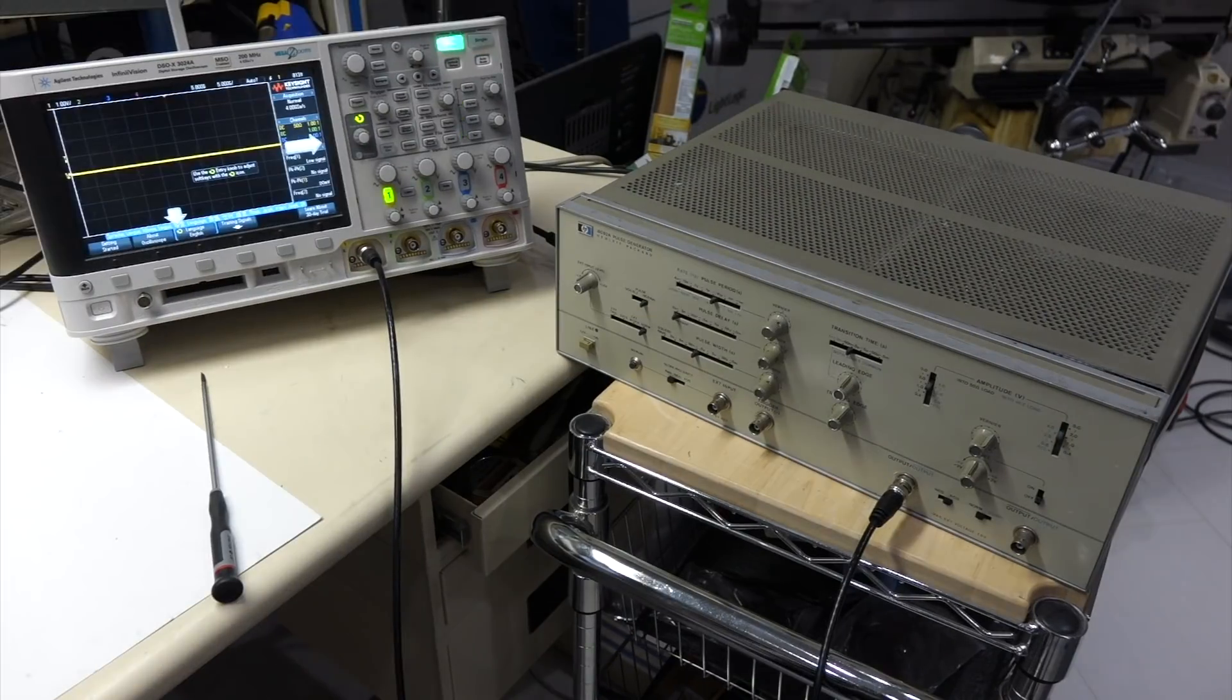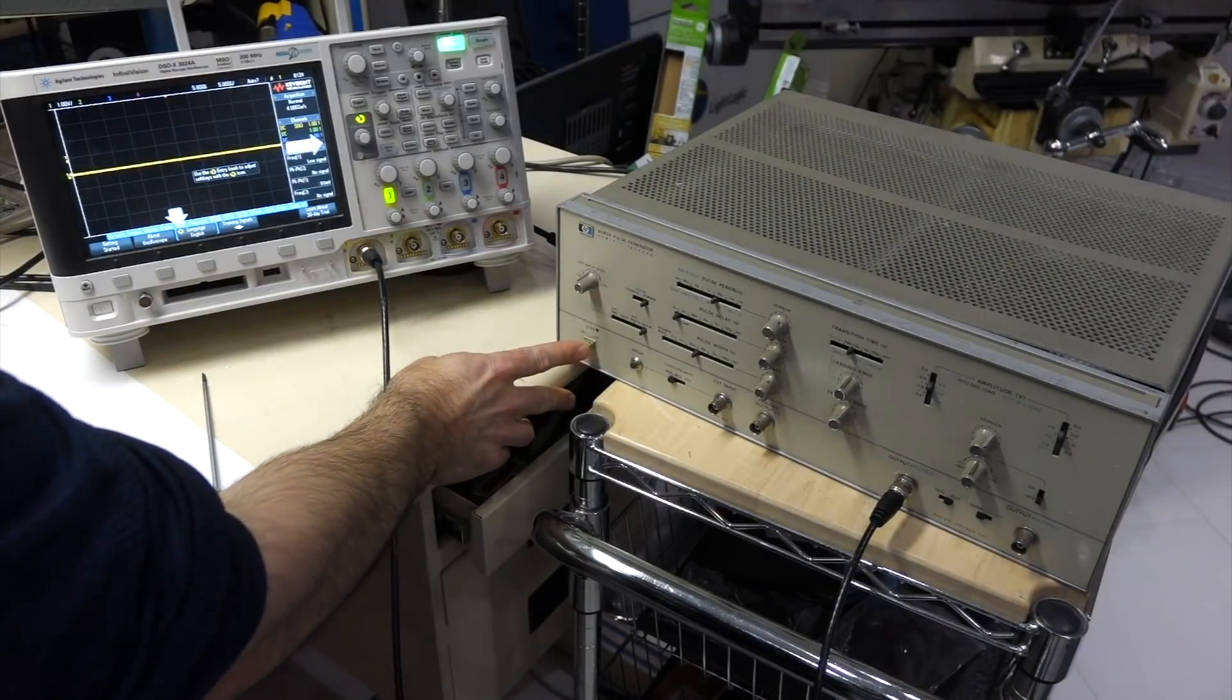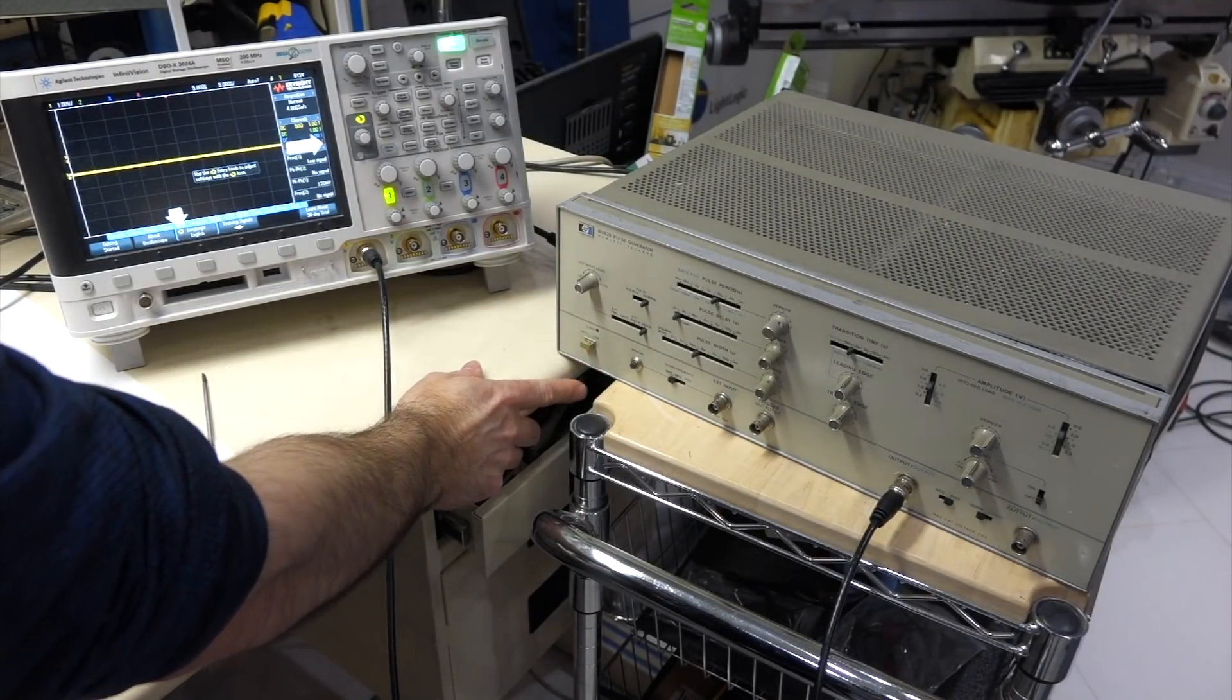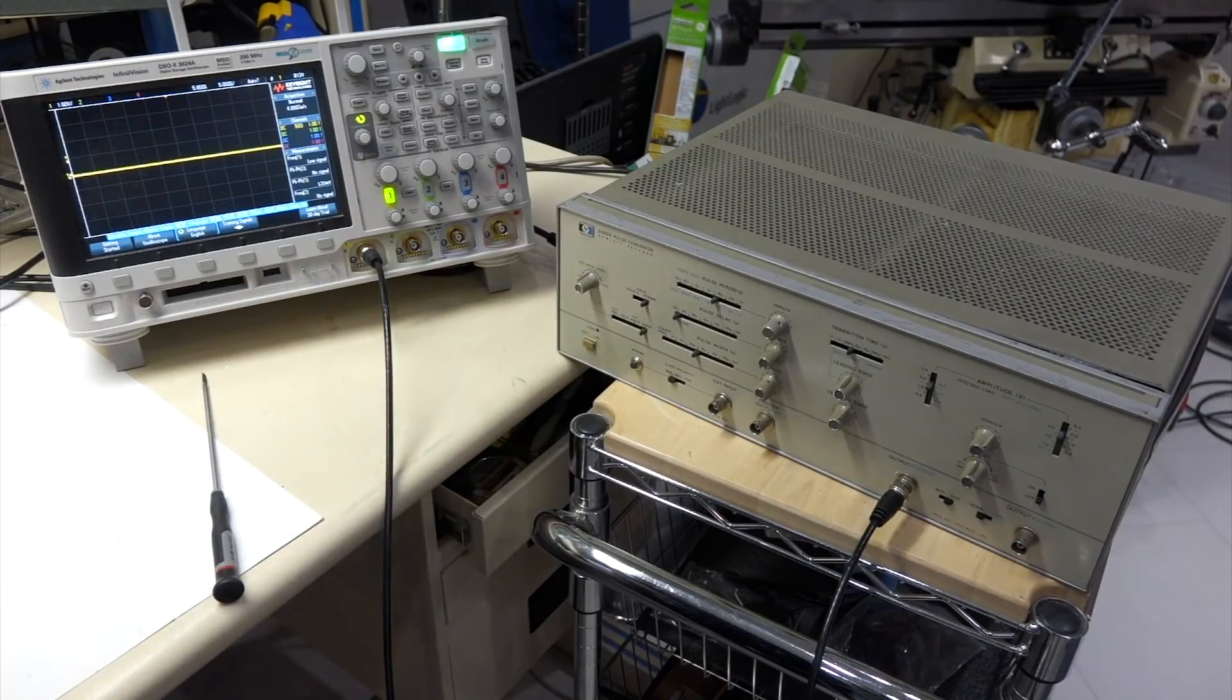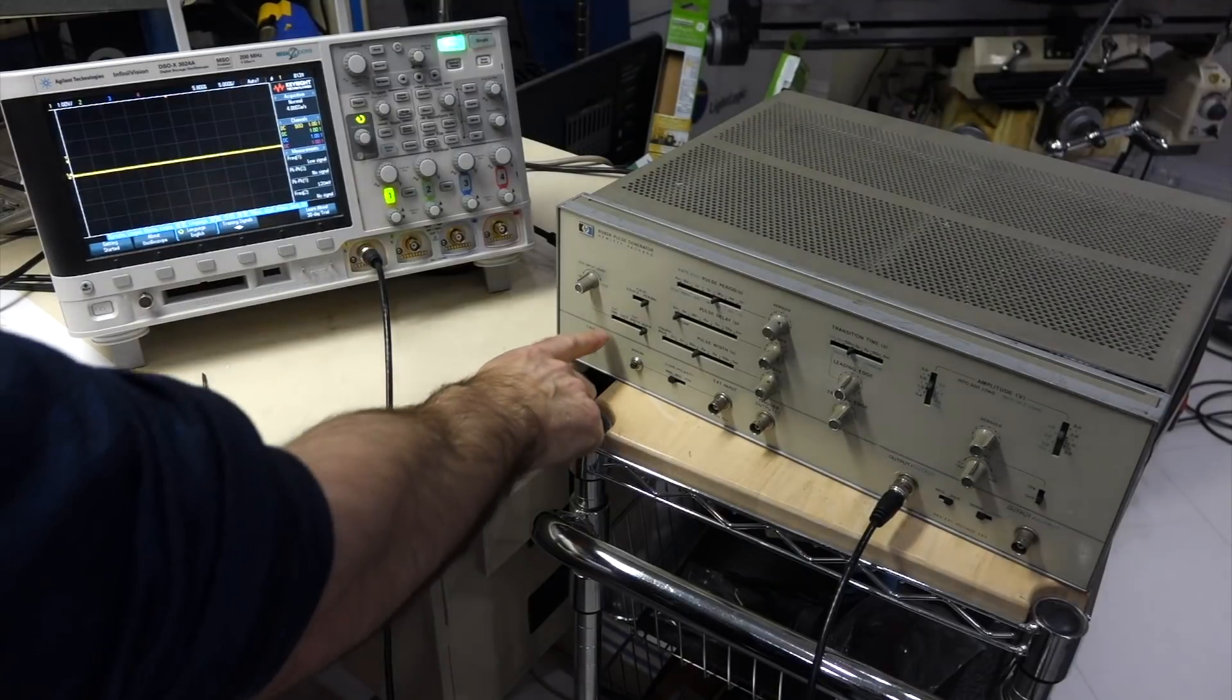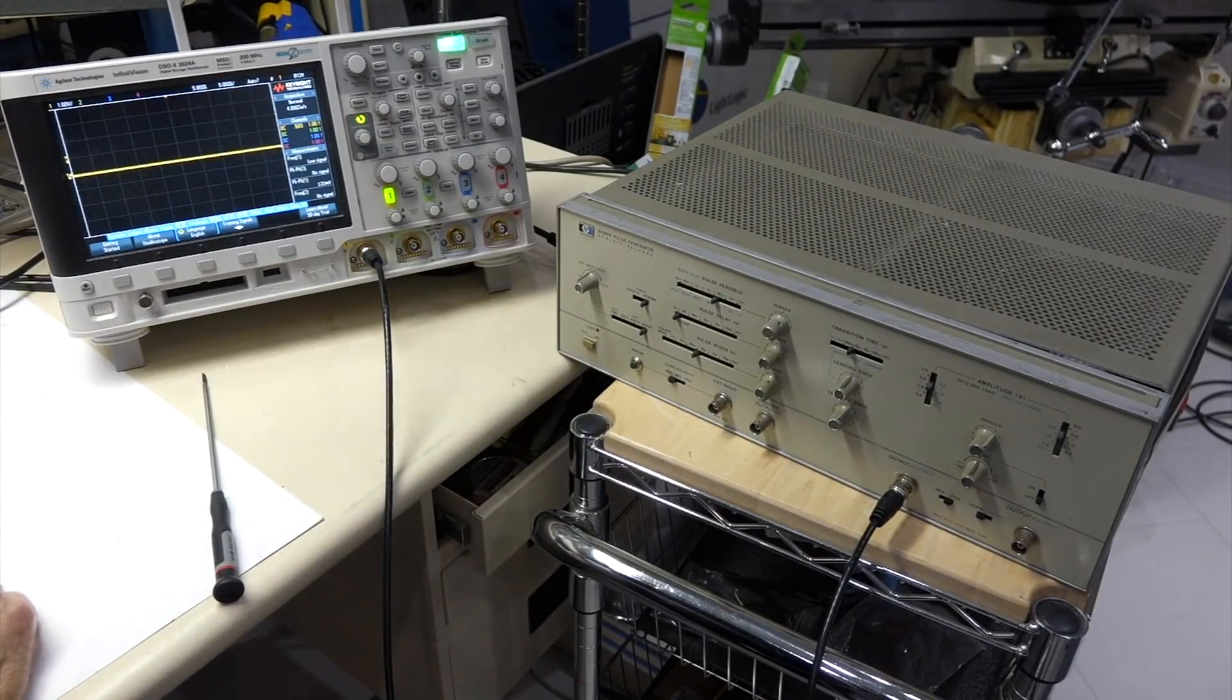This instrument, of course I bought it for cheap, and it was sold as non-working and not turning on. And as advertised, it doesn't show that it's turning on. But it might just be that the light bulb is out.